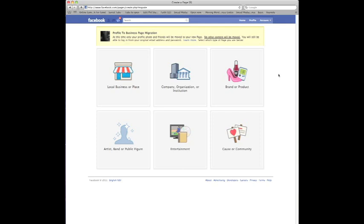And you really want to just move to a page, all you have to do is convert to a page through this link and there you have it. That's how to convert a Facebook profile to a Facebook page. Hope you enjoy.